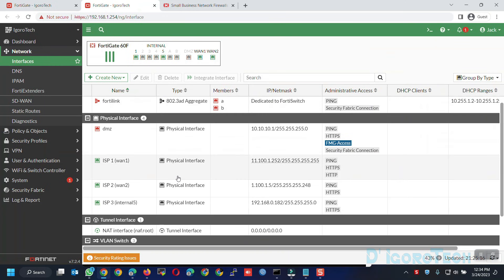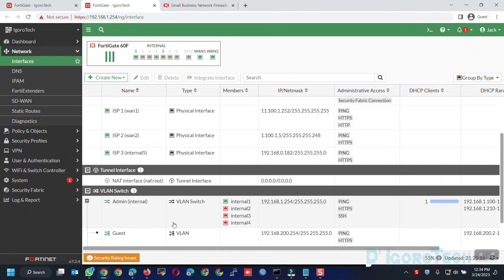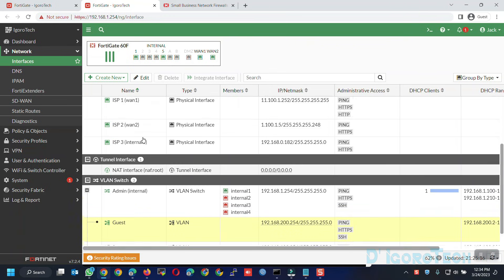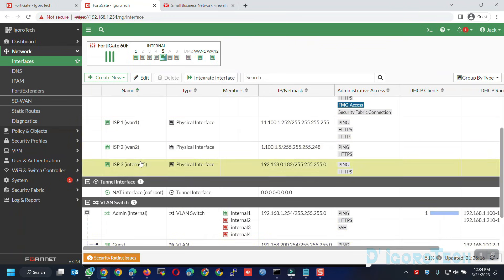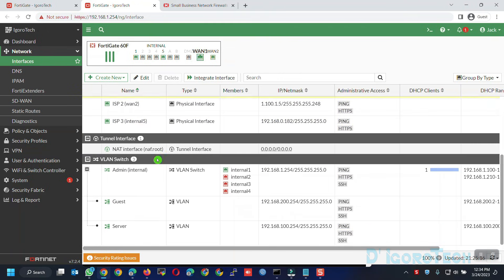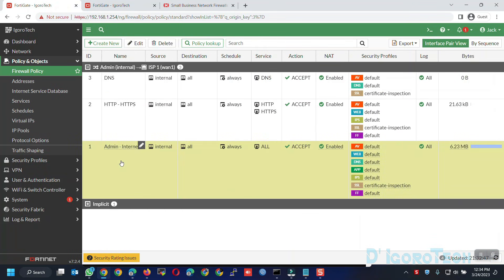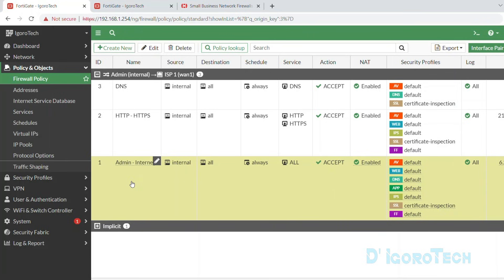Now, since we allow the admin or internal network to access the internet, we will proceed with the VLANs. We can allow the guest or server to access the internet via WAN1, WAN2, or WAN3. Since the process is all the same, for this demo we will allow the server VLAN to access the internet through WAN1 which is our primary. We will clone and modify any of the running policies — for the server we will create a basic all-to-all policy, so we'll clone the all-to-all policy.